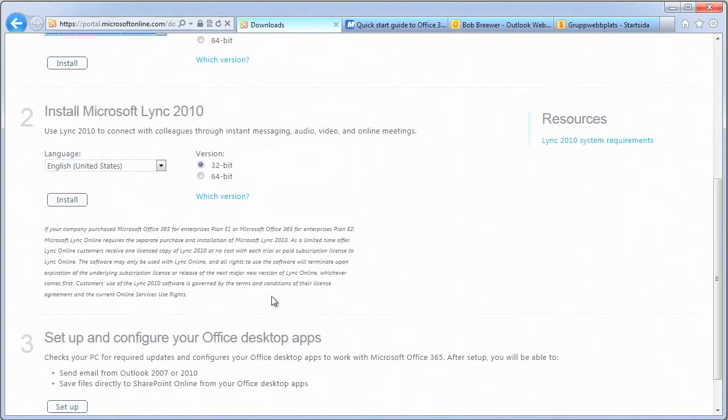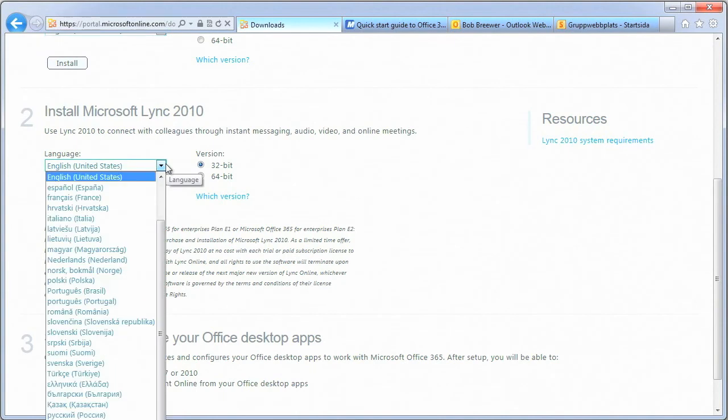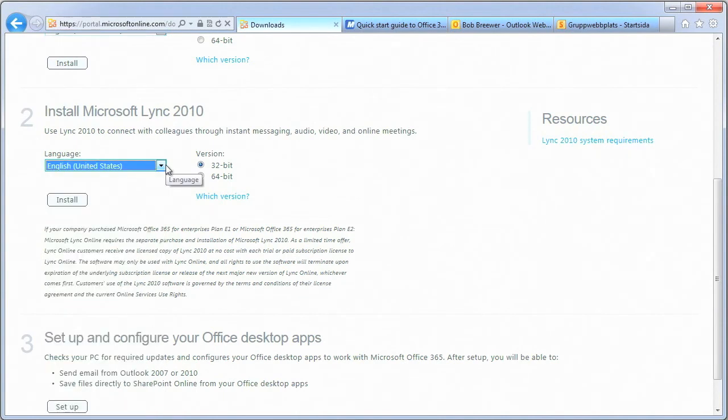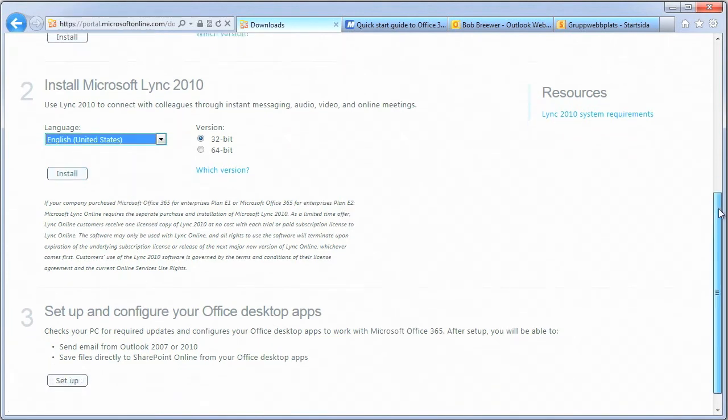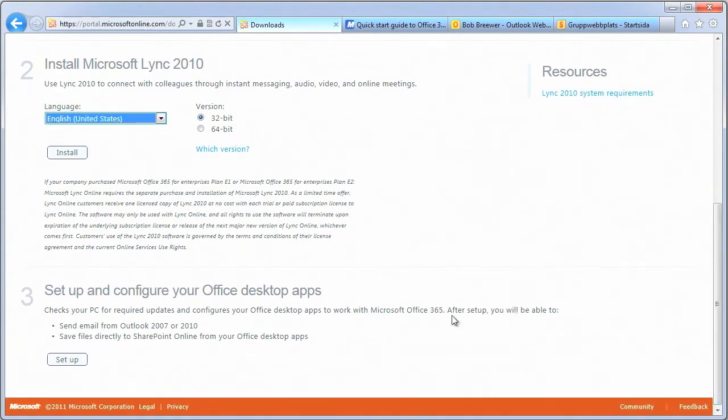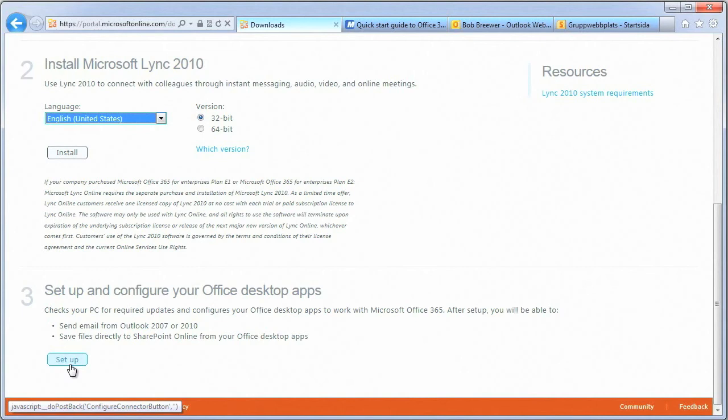The second step is to make sure that your computer has Link 2010. If it hasn't already been installed, you can download it and install it from the same downloads page. Link Online works with the Link 2010 client. Make sure you install Link 2010 before you run Office 365 Setup.